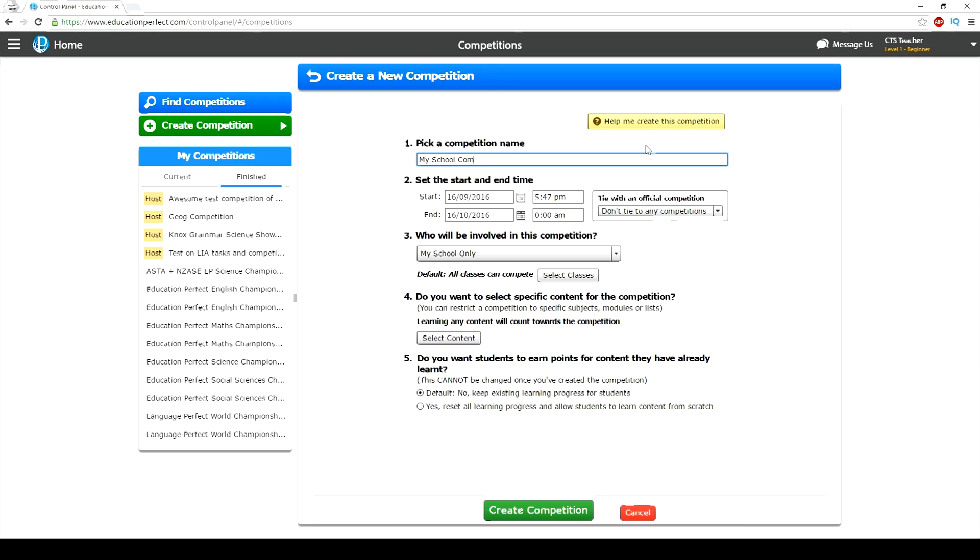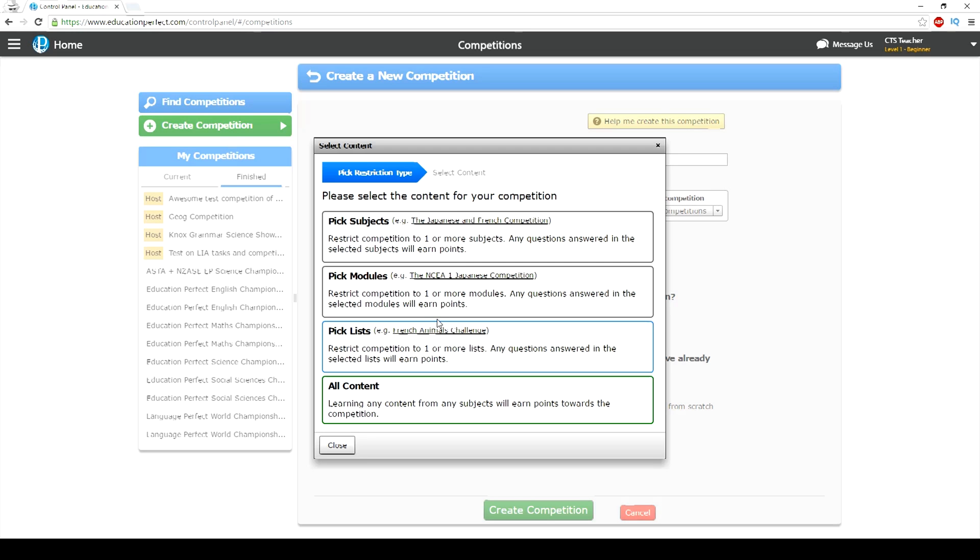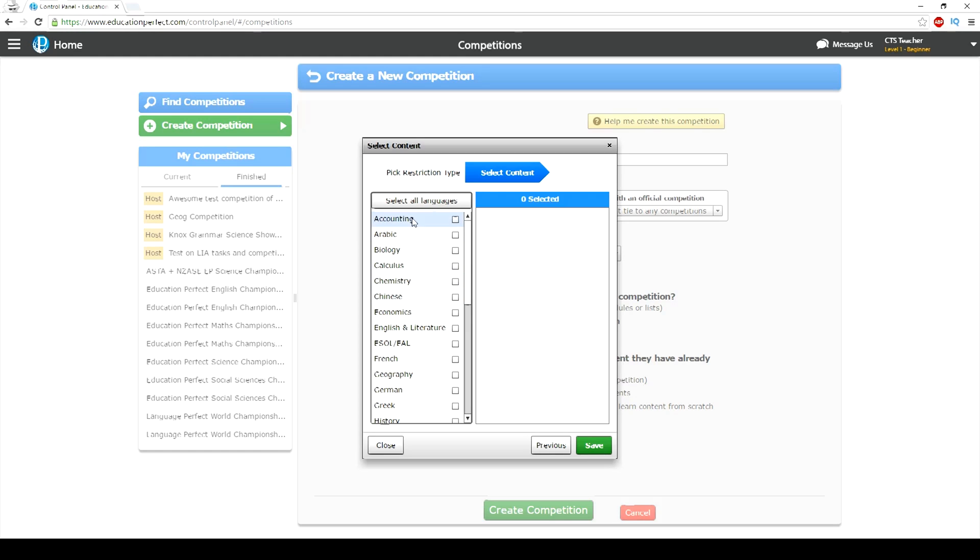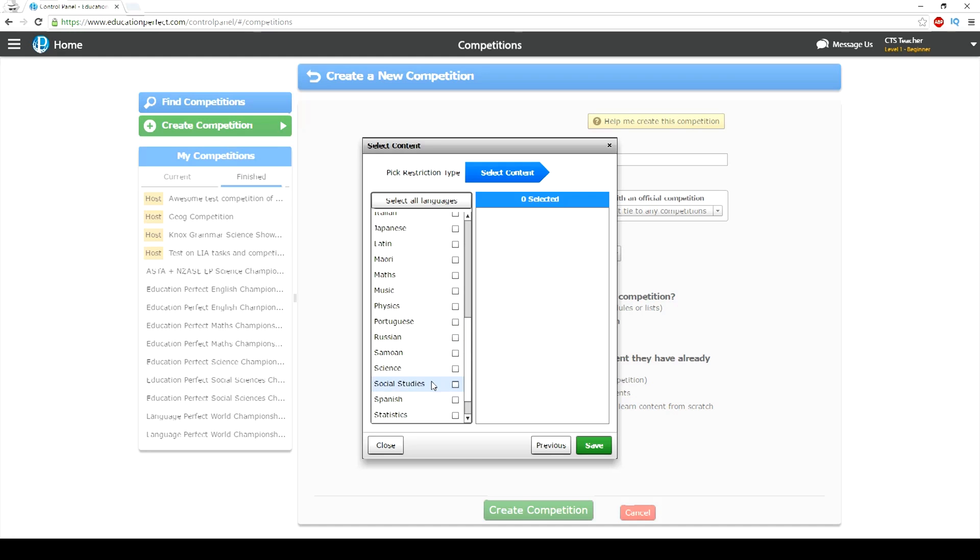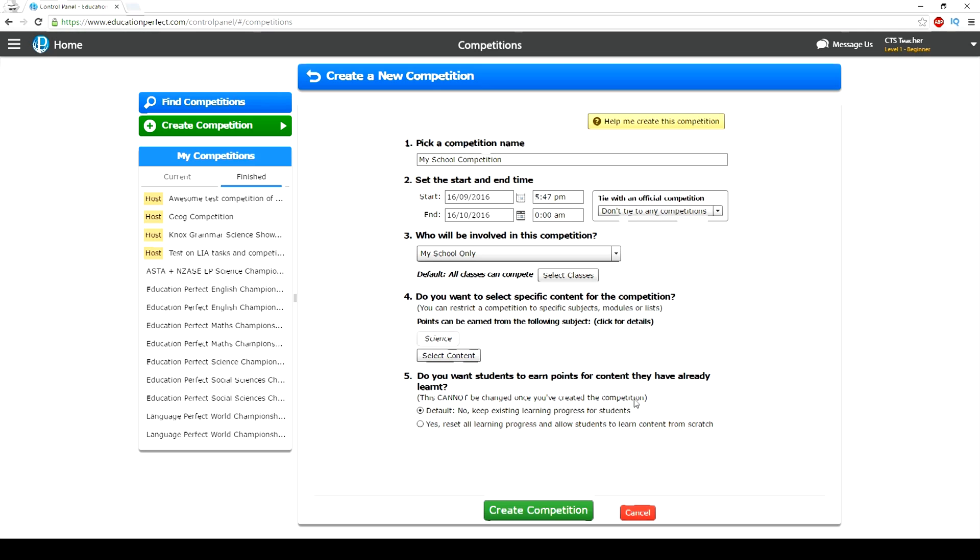Education Perfect also offers renowned round-the-clock outstanding customer service, with queries answered very promptly by trained teachers assigned to each school, to make sure you get the best out of your subscription.